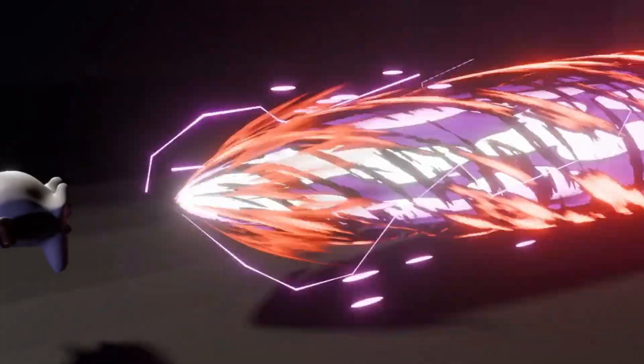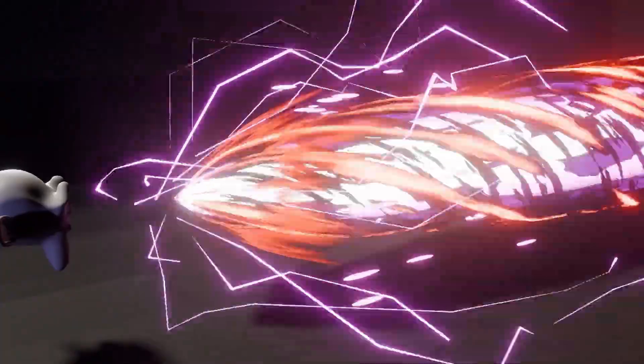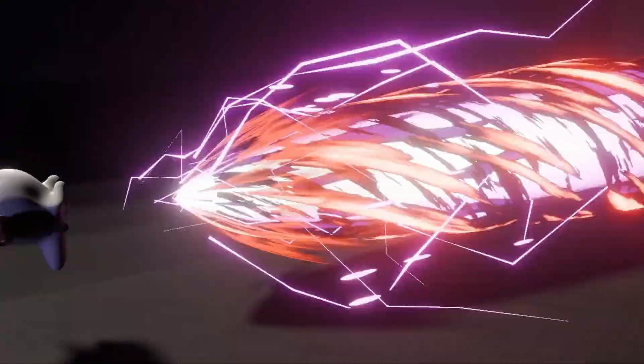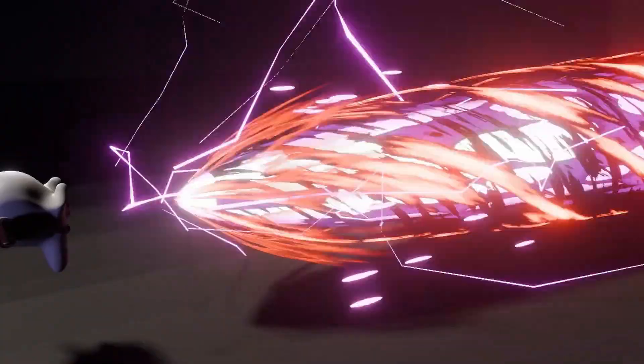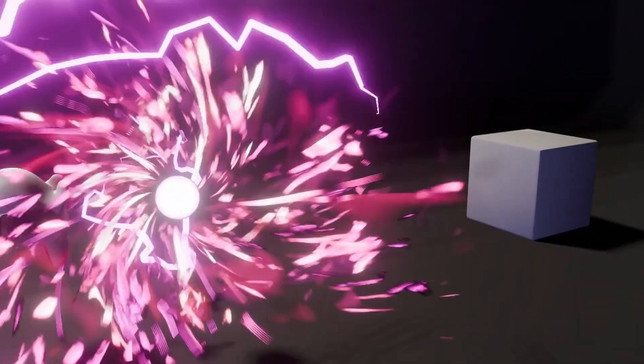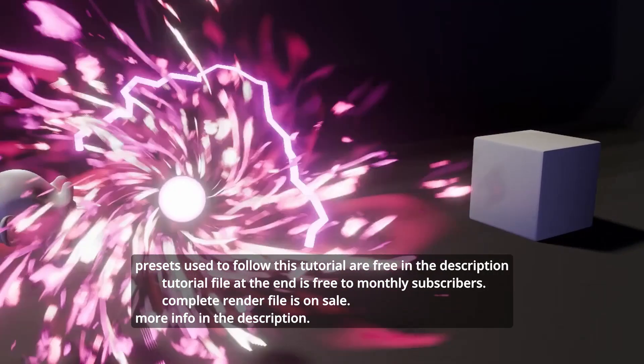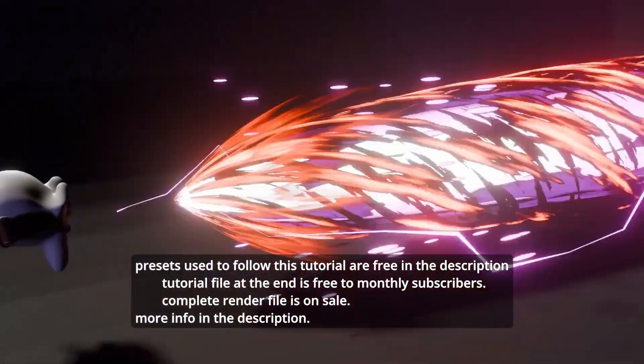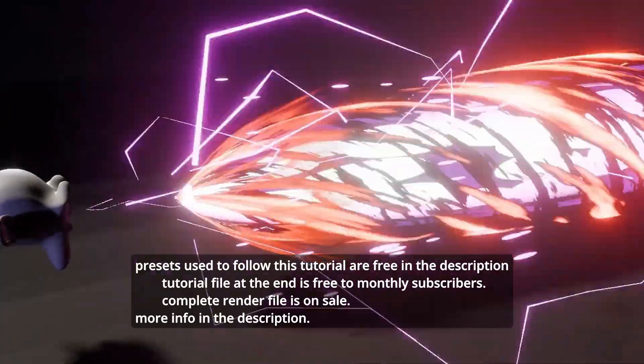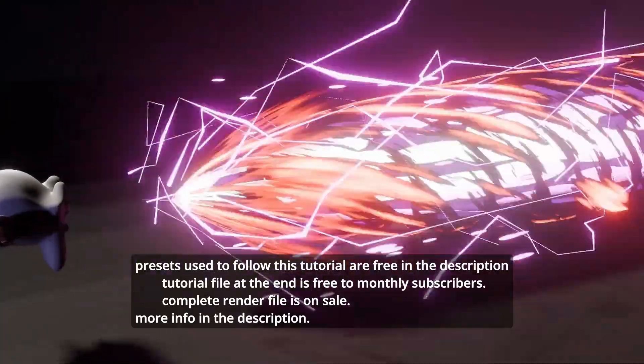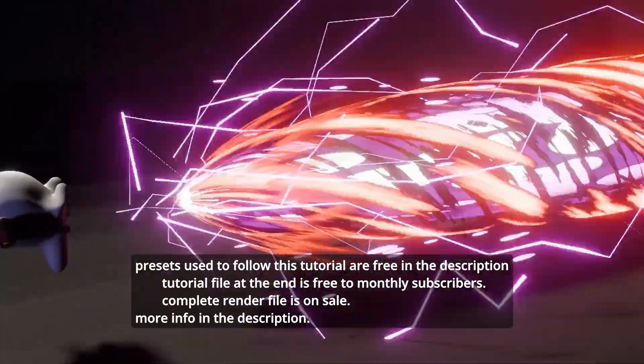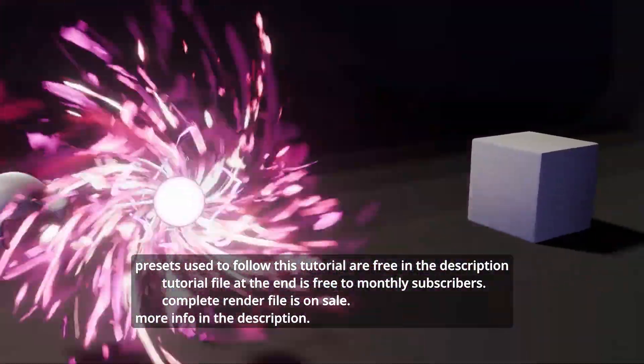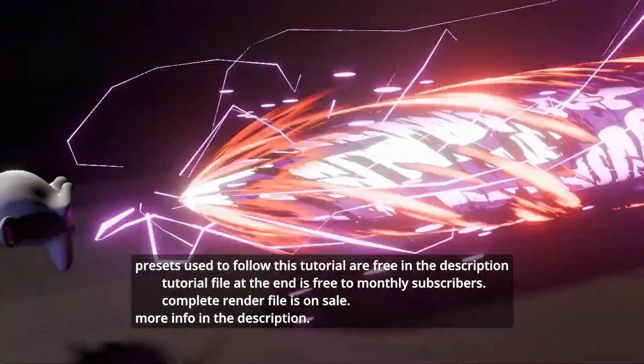Hello everyone, this is Bradley. Today this is a tutorial talking about the start of this energy attack effect, mainly as a practical example of delay forth I've discussed in the past. In this tutorial I'm going to use Blender 5.0, but you should be able to follow it using 4.5. Presets used to follow this tutorial are free from the link in the description.